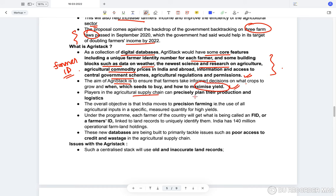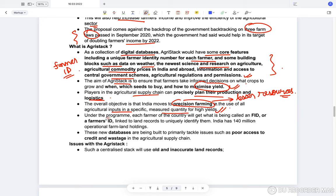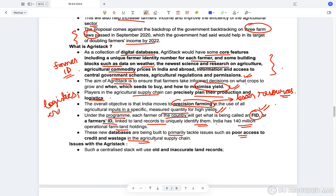The aim of Agri Stack is to ensure that farmers take informed decisions on what crops to grow, when to grow, what seeds to buy, and how to increase their yield. Players in the agricultural supply chain can precisely plan production and logistics based on Agri Stack. The overall objective is that India moves to precision farming — using fewer resources and increasing productivity — rather than normal manual farming. Each farmer will get a farmer ID linked to land records to uniquely identify them.